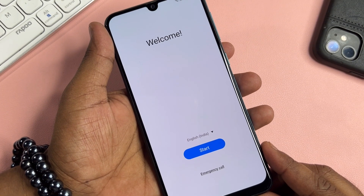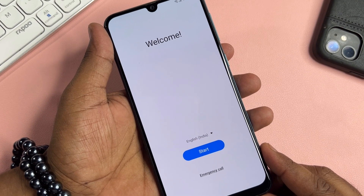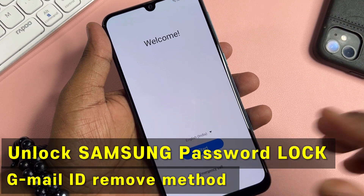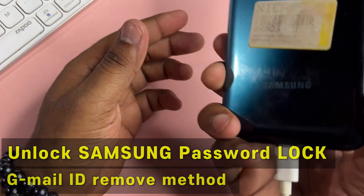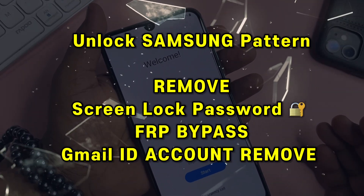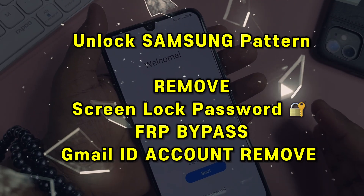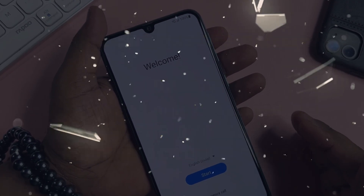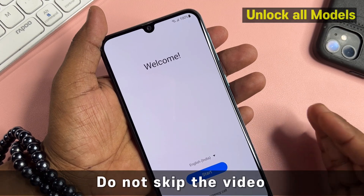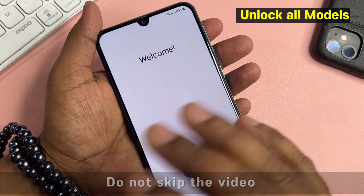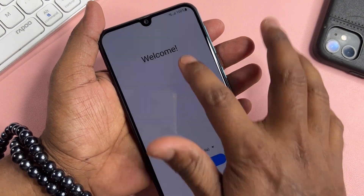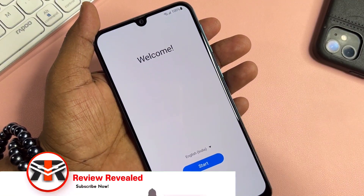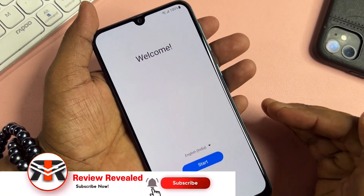Welcome back. This video is very important for you if you have any Samsung smartphone and your Samsung smartphone is locked with Google FRP or Gmail ID account lock. In this video you can easily remove and reset your Gmail ID account details from any Samsung smartphone.